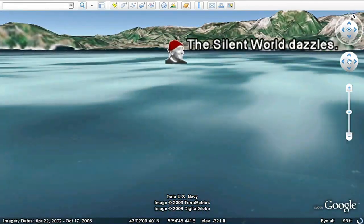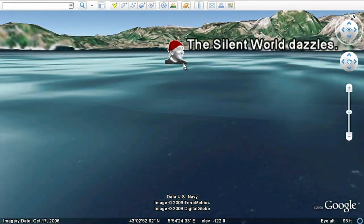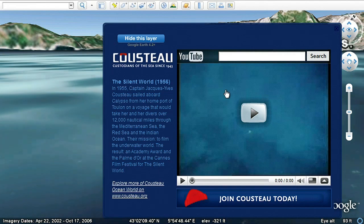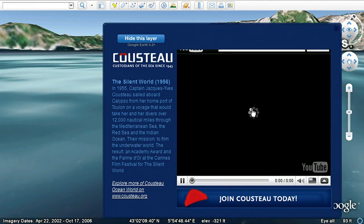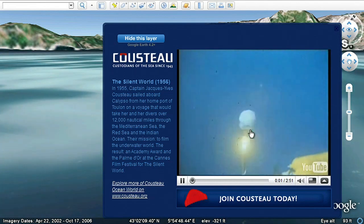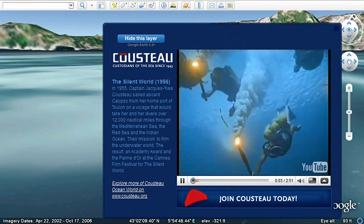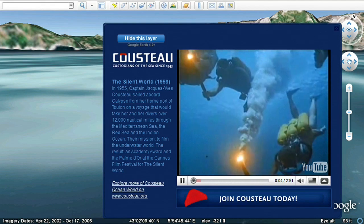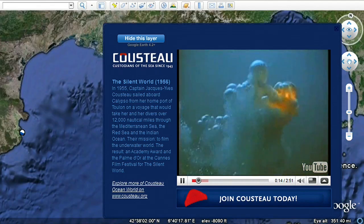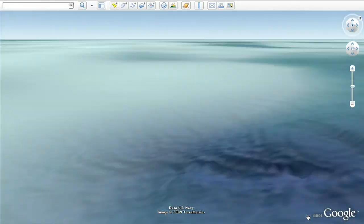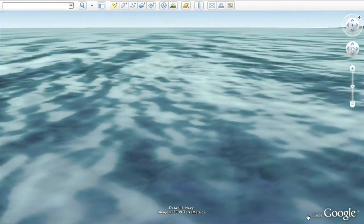Let's follow Jacques Cousteau on a historic dive in the Mediterranean as he and his fellow explorers illuminate their journey by torchlight. There are many new ocean layers that you can now explore.